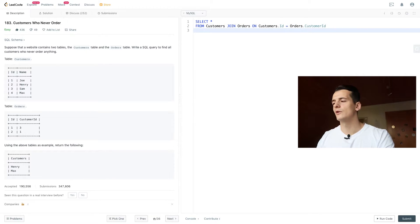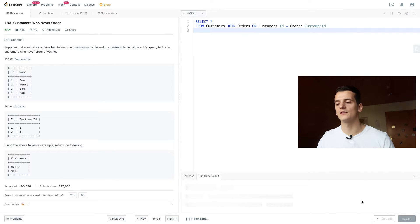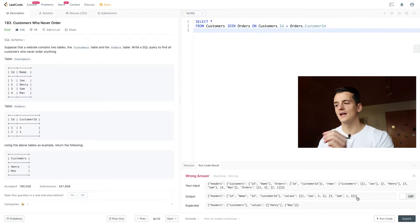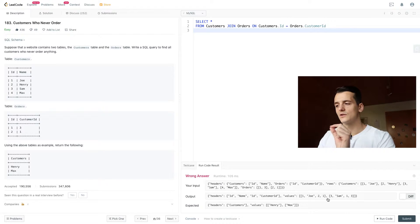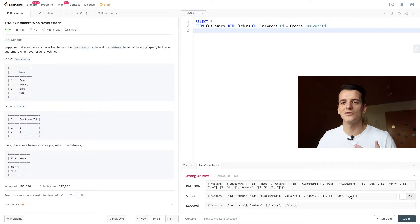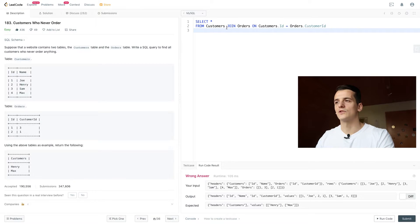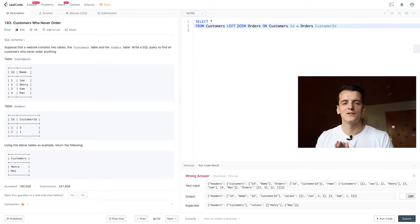So if we run that query, we get a simple join of these two tables. As you can see, we're just going to join Joe and Sam because only they have a match in orders. So we don't get the information for Henry and Max, which is why we're going to use a LEFT JOIN.